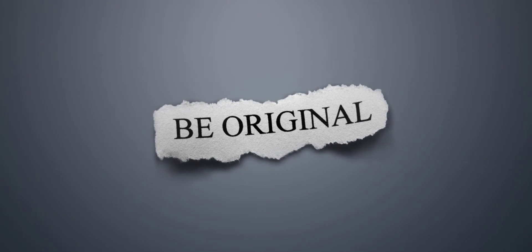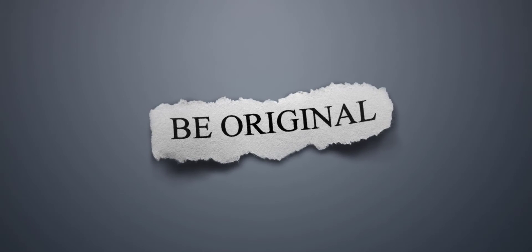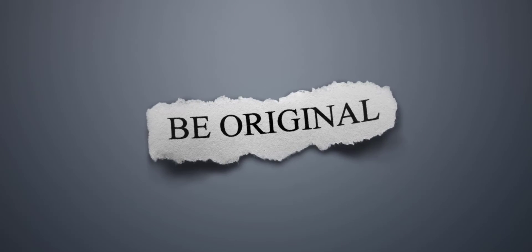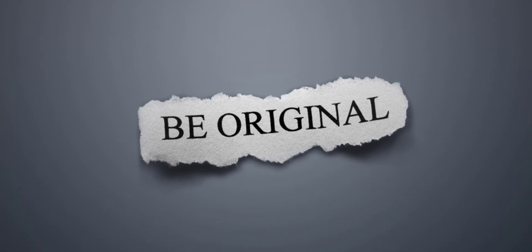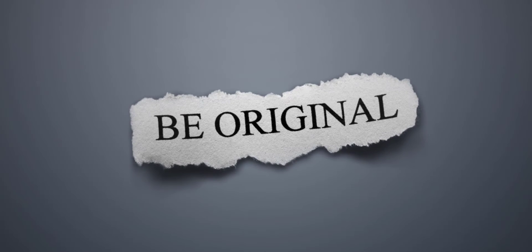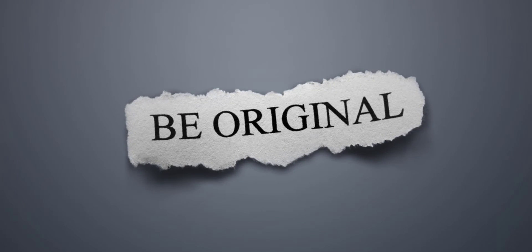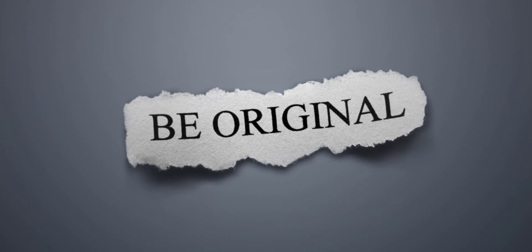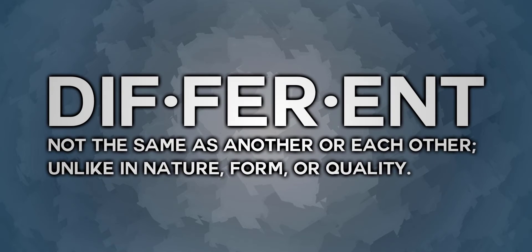Because of the harsh difficulties of making something truly original, it would be much easier to make something different. So let me show you how to do just that. We first need an understanding of what makes something different. Different: not the same as another or each other, unlike in nature, form, or quality.